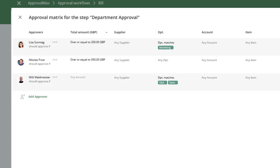Now, let's make the approval rules a little more complex. Let's say that all bills for the marketing department from a particular supplier, vendor ABC, need also Nicholas approval.